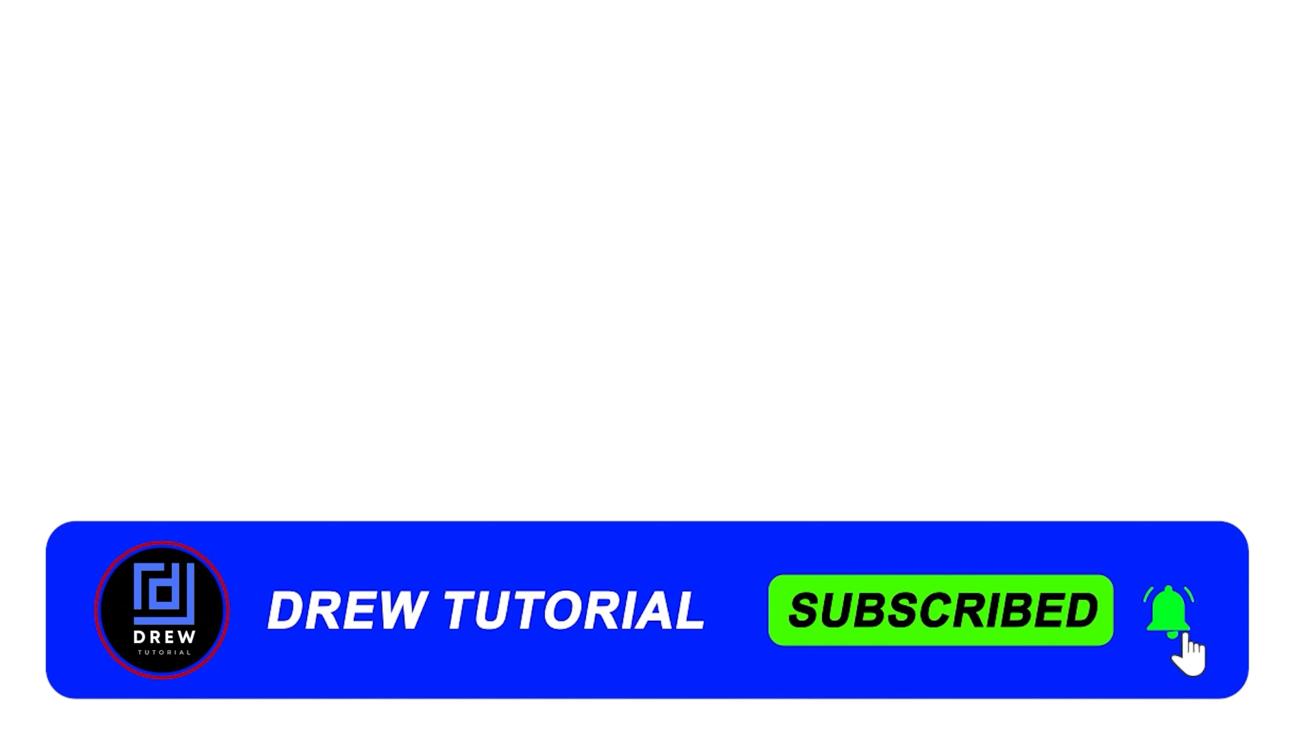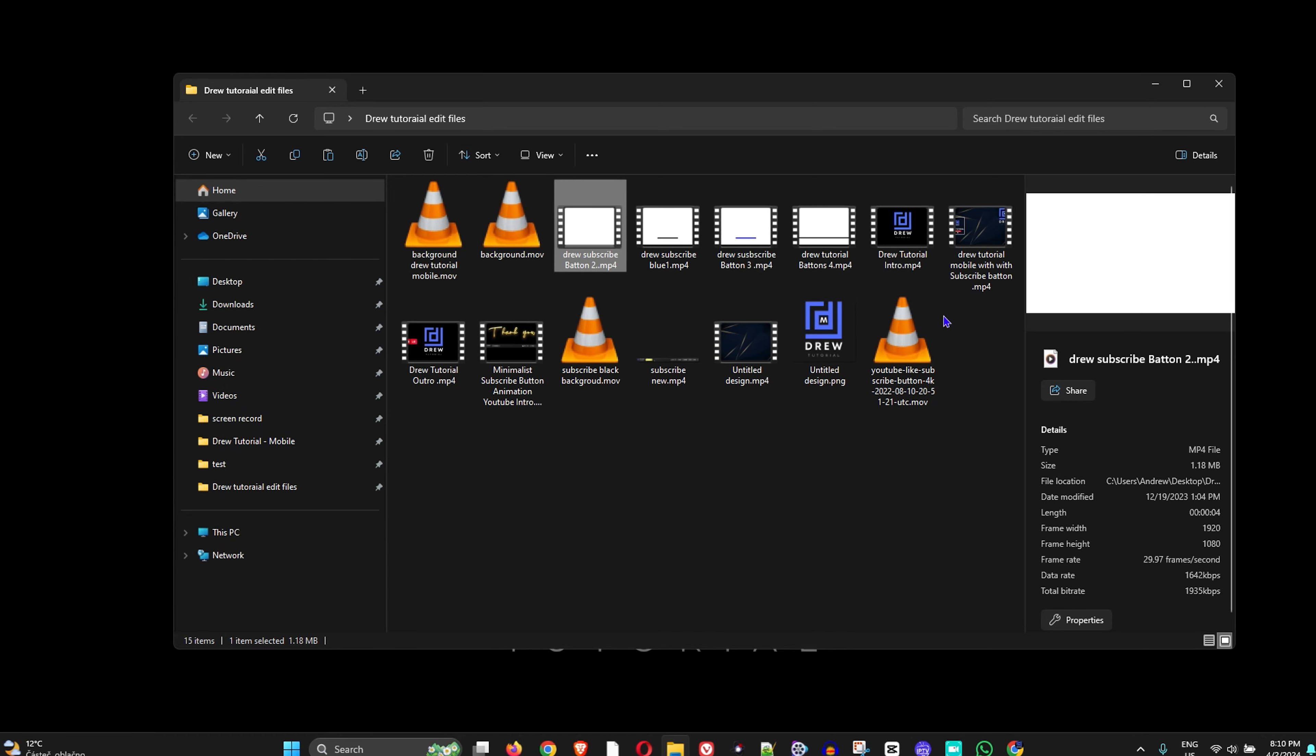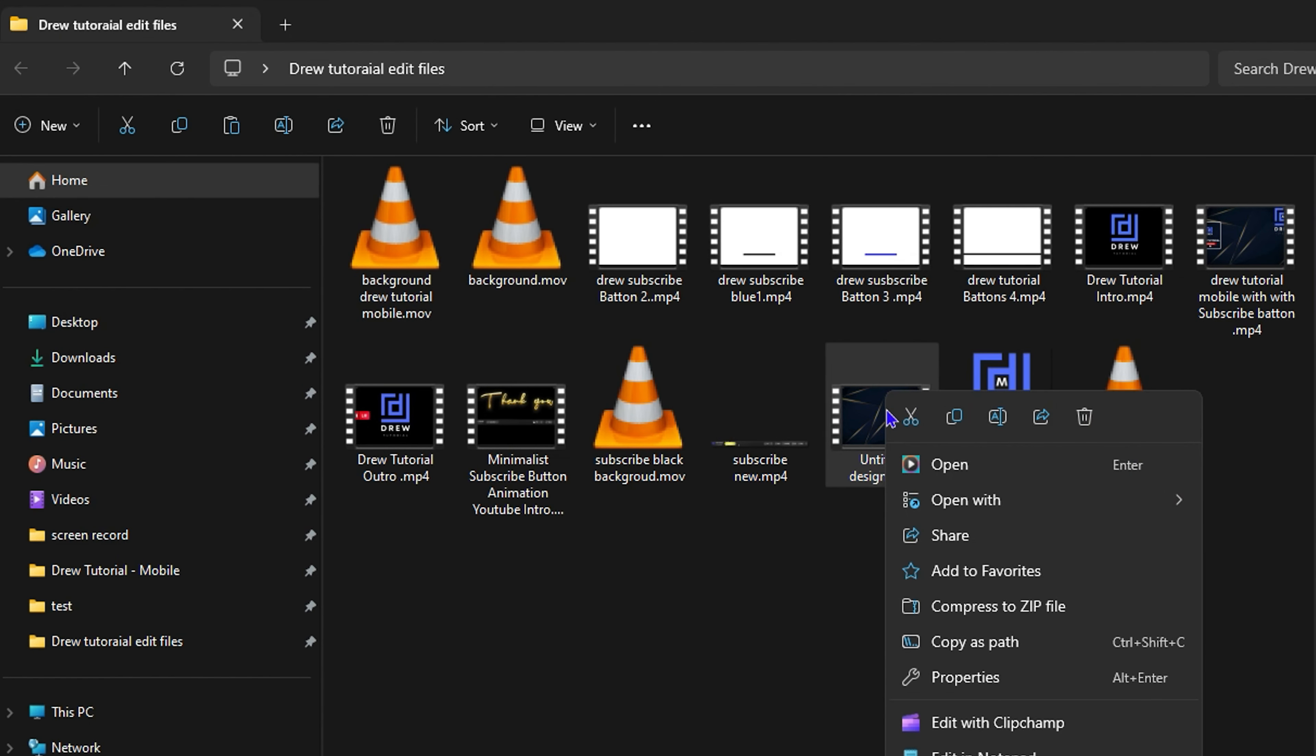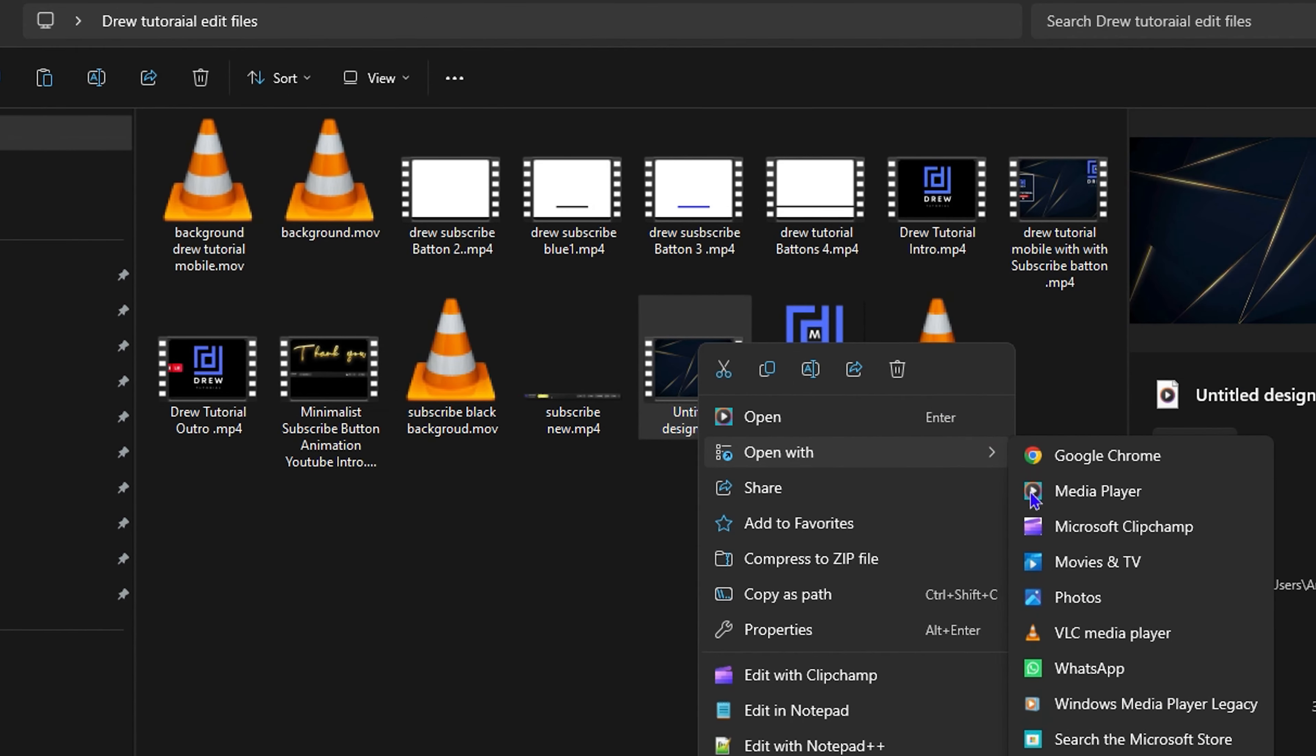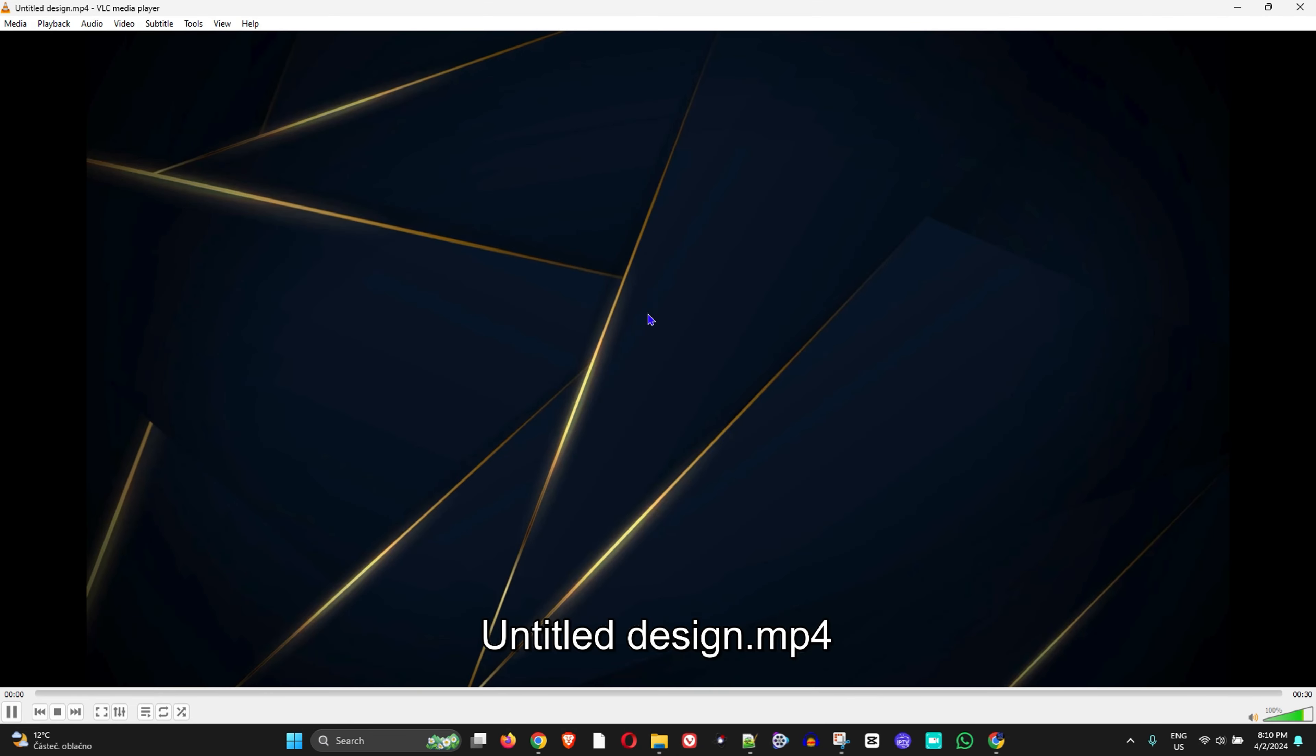From there guys, you can simply go ahead and play your video. I'm going to play mine and that's all there is to it. Now I have another video I can show you as well, so I'm going to play this one.